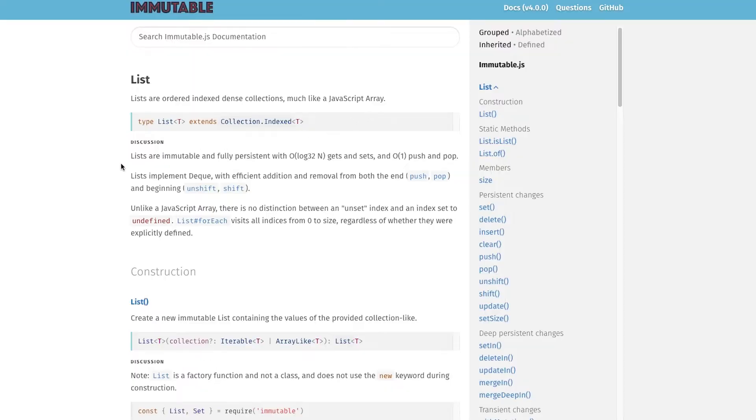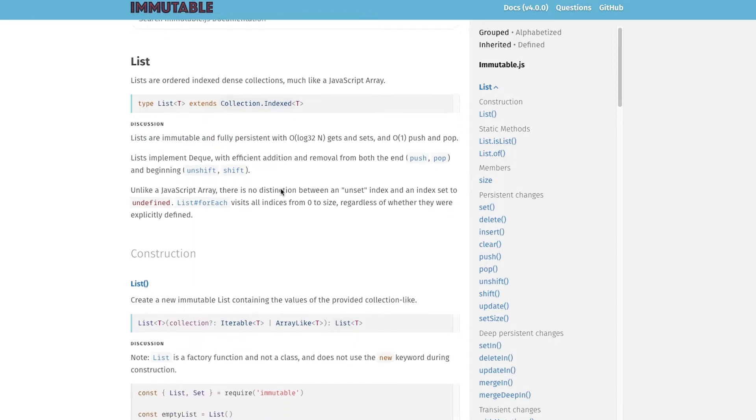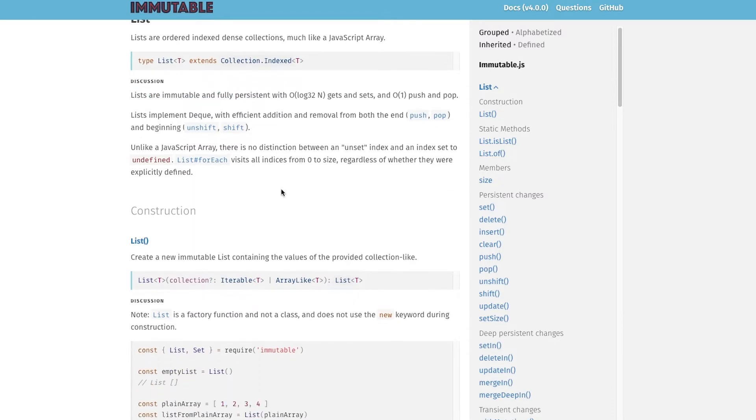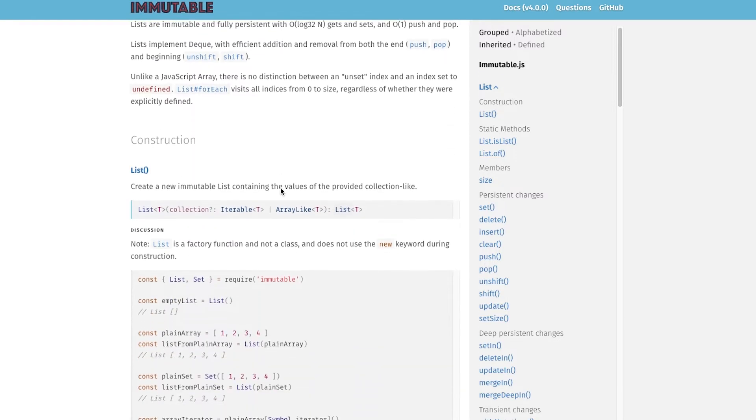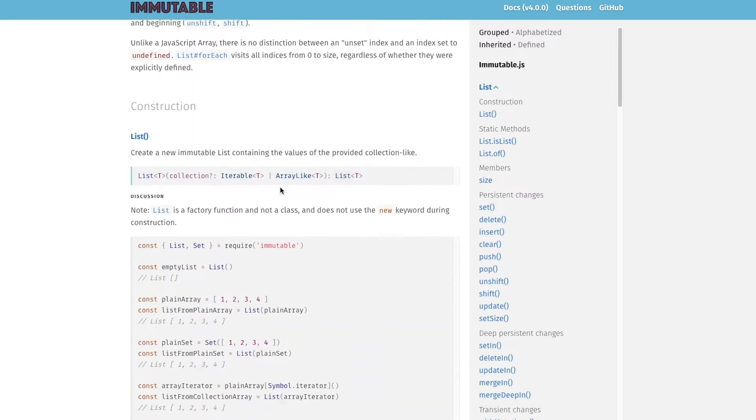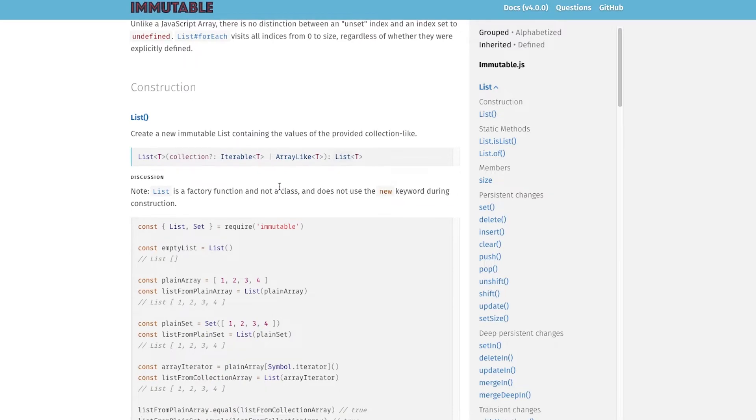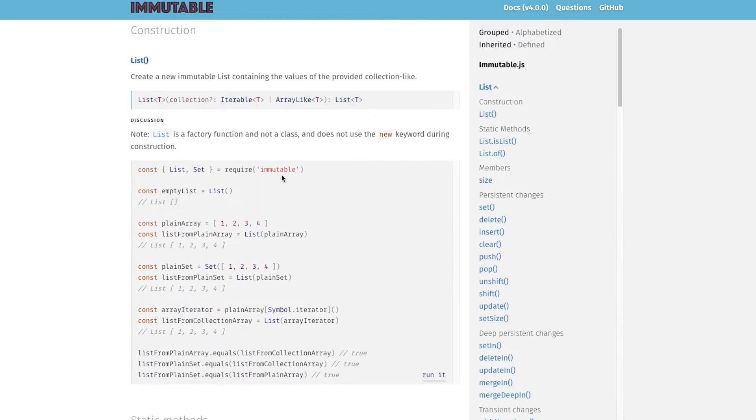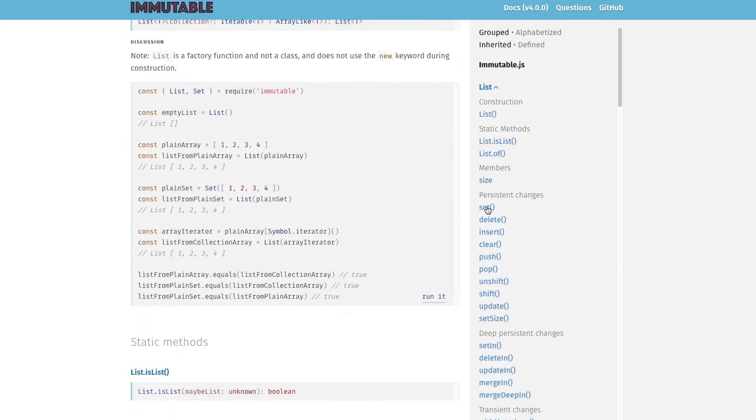Now I have heard a couple of complaints from people about using immutable in their code base, so I just wanted to provide a response to these. The first one is that you have to learn an entirely new set of data structures and APIs to use immutable. So the idea there is that JavaScript already has a list and a map and a set. Why should you have to learn another collection of these?